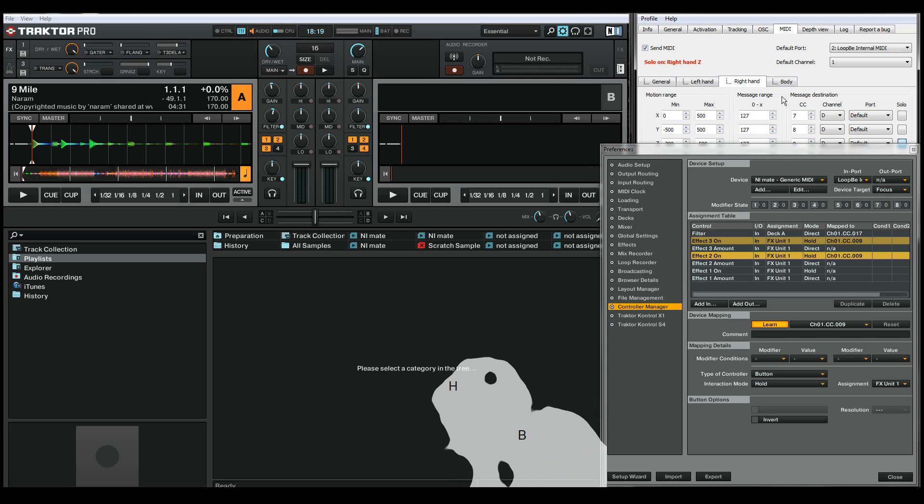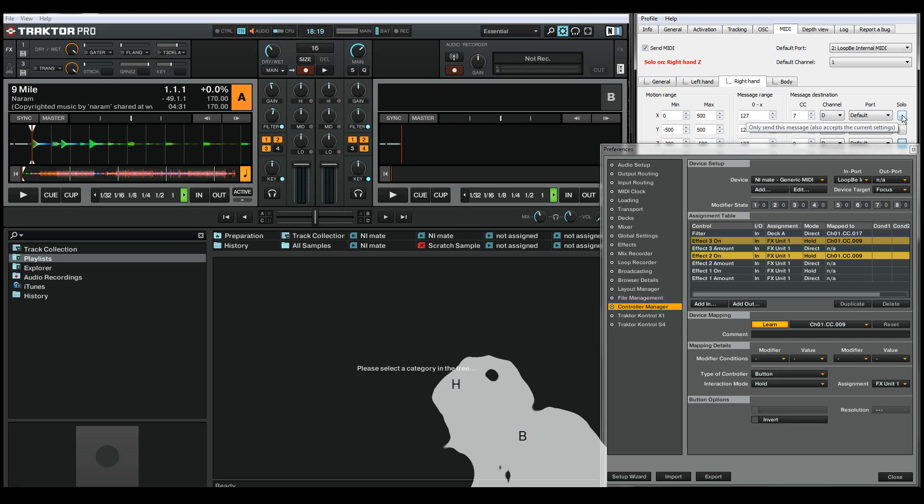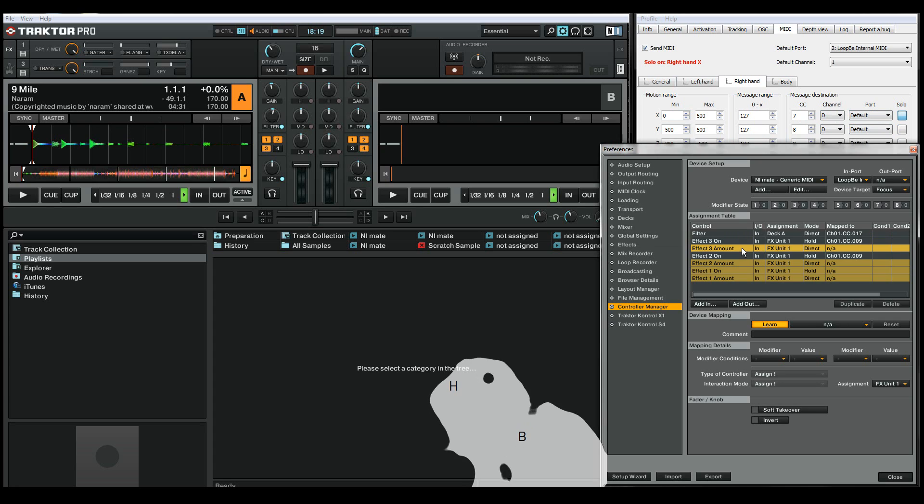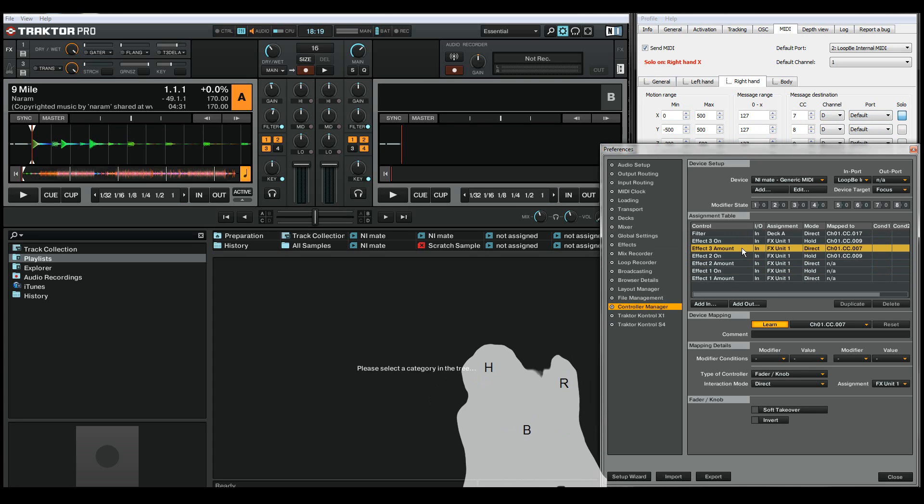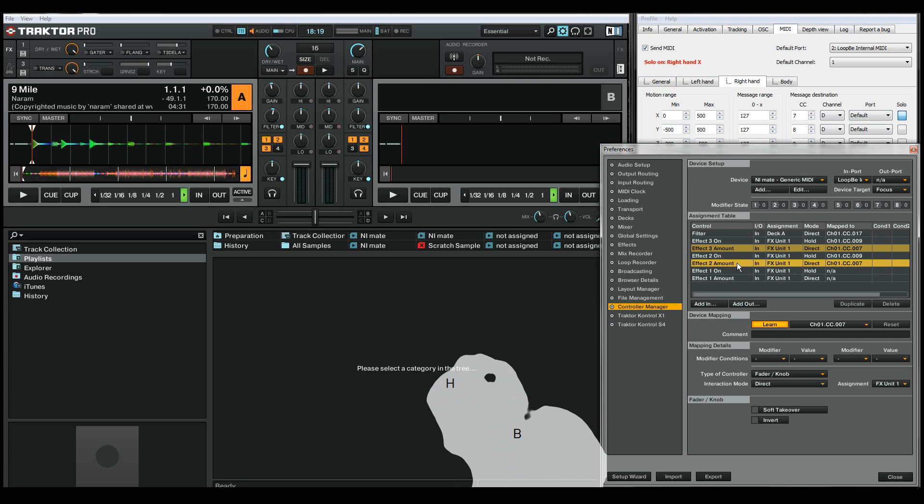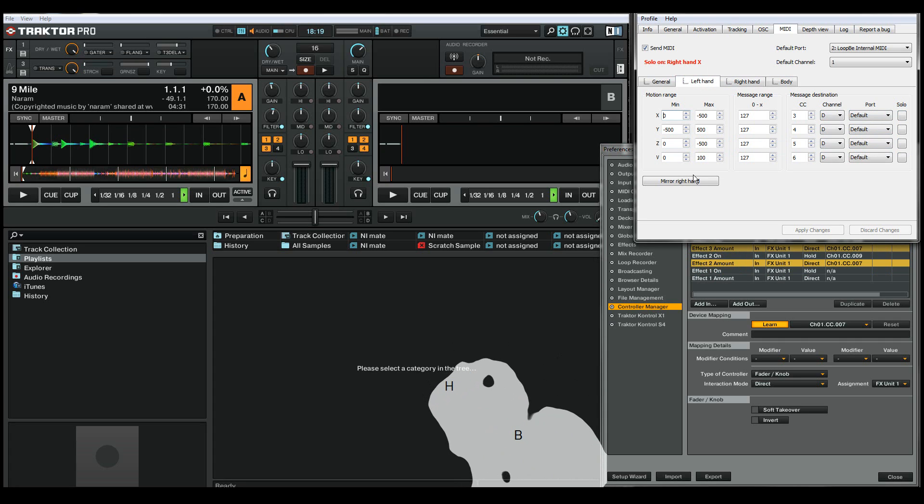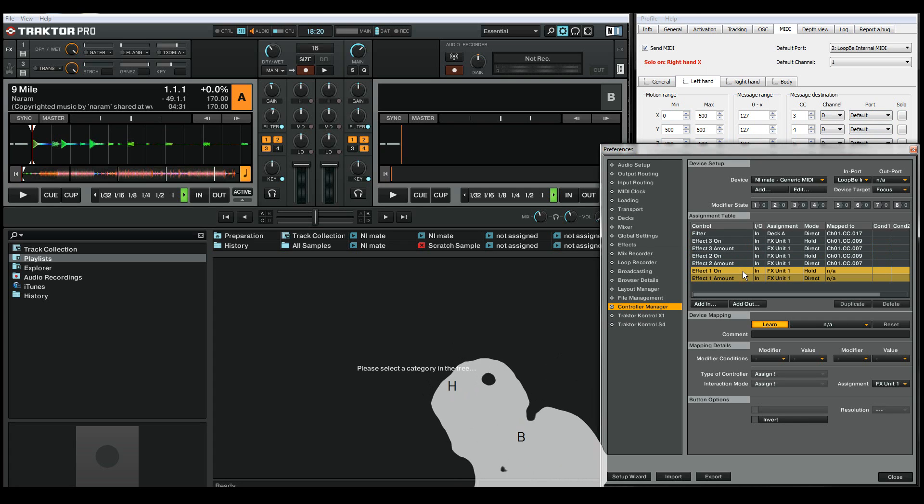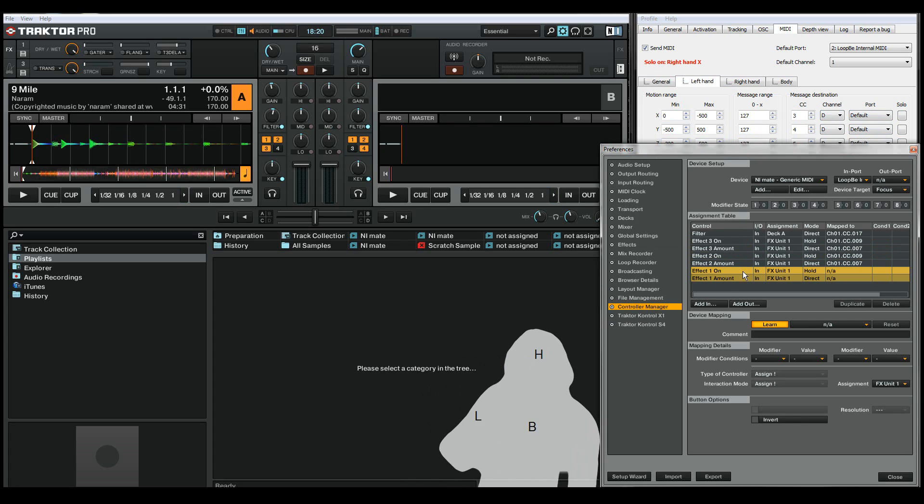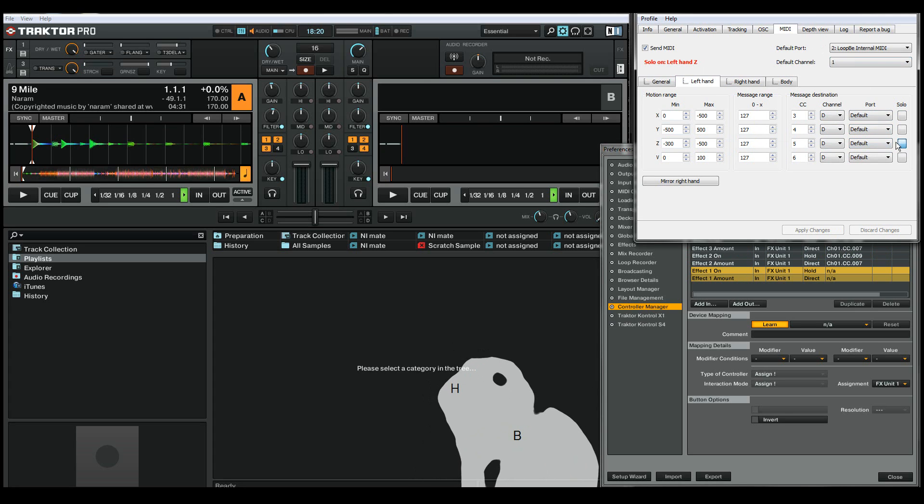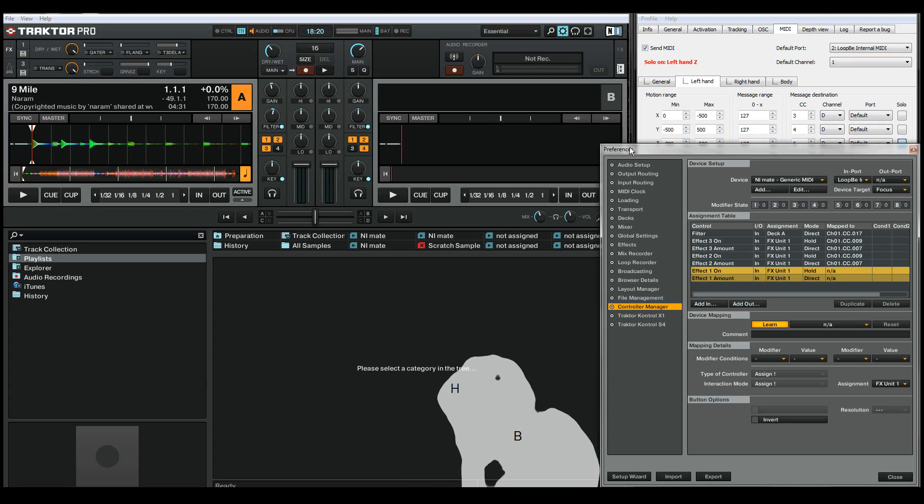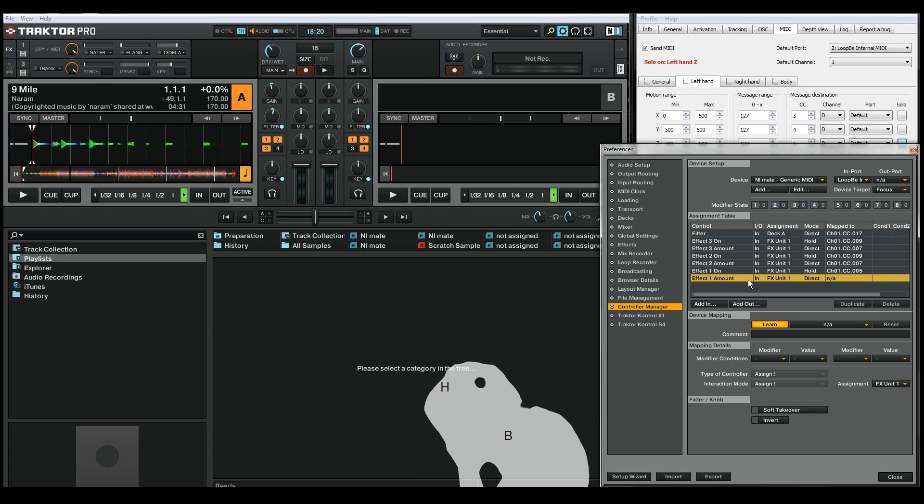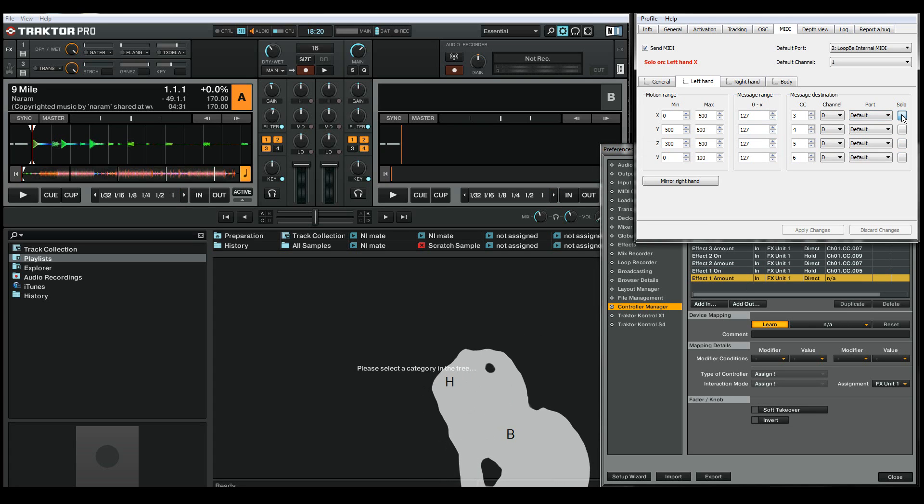Now I want to control the actual amount of the effects with the x-axis of each hand. I'll click the solo button and learn those by showing my right hand to the Kinect. Now I'll do the same for left hand. From minus 300 to minus 500, I'll put effect 1 on and set the effect amount similarly.